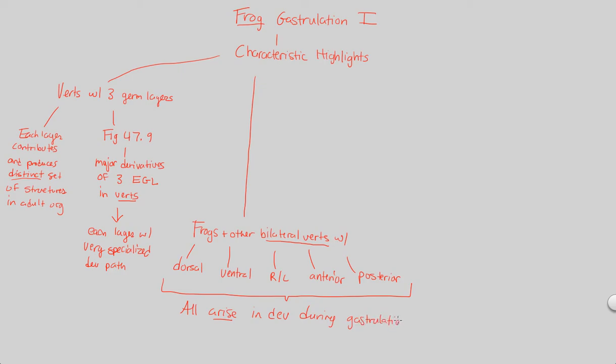The reason why gastrulation is so critical is that you end up with these very characteristic animal-like things, like having dorsal, ventral, right, and left. That's another characteristic highlight to be on the lookout for.